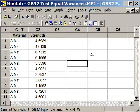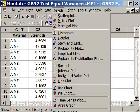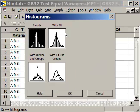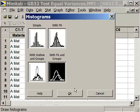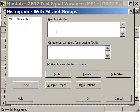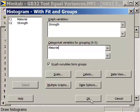To this point, we've used analysis of variance, and we've used t-tests and paired t-tests to compare differences between averages. Now let's see if we can detect the differences between the variation. Let's take a look at our graph — we'll plot a histogram using width fit and groups. The graph variable is strength and the categorical variable for groups is C1, our materials. Let's graph this.